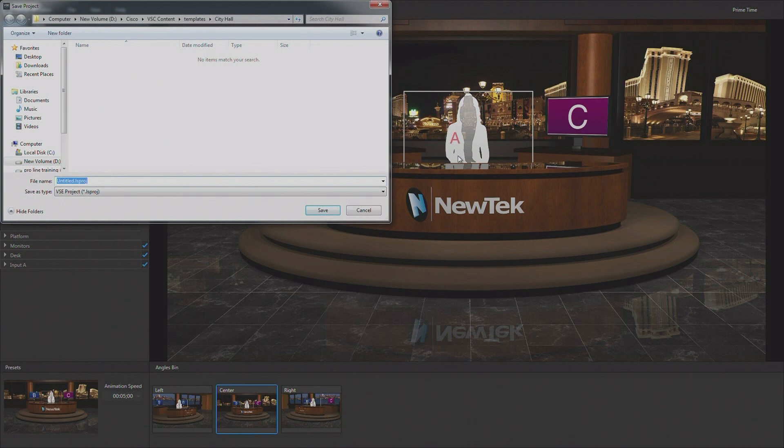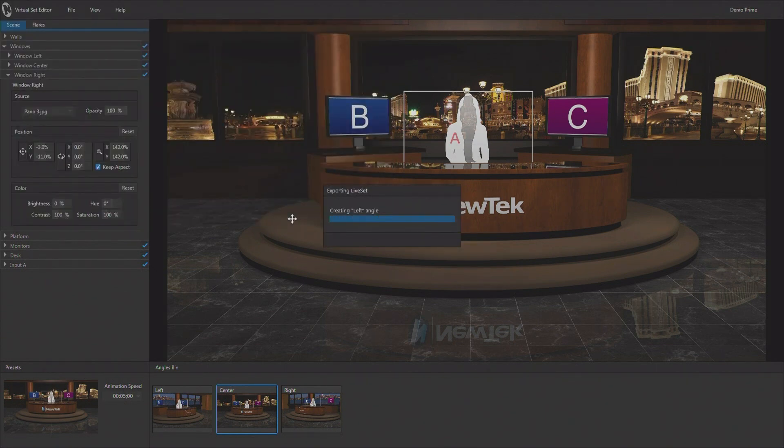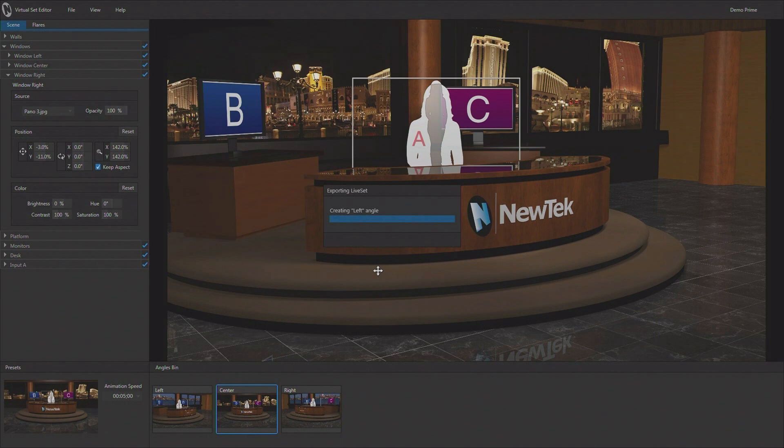So we'll just call this demo prime and save it. And that saves the project and then goes ahead and exports the set for me because that's what we asked it to do. It's exporting each of the camera angles separately. And then we will have three different camera angles for use once we get back into the TriCaster.